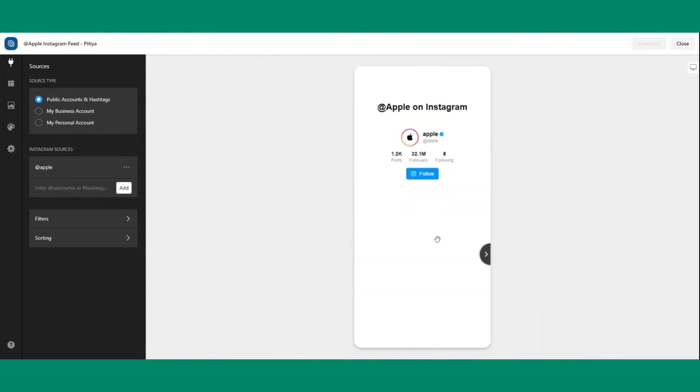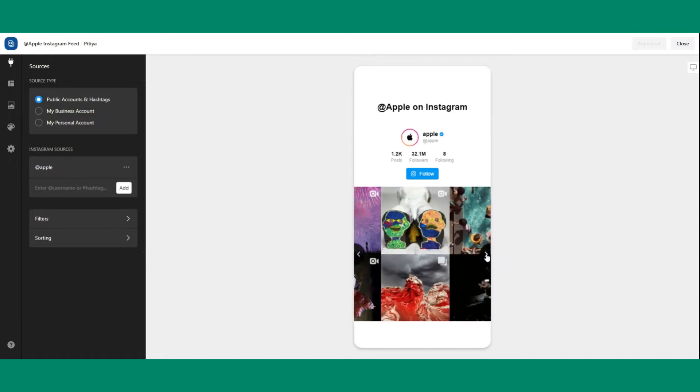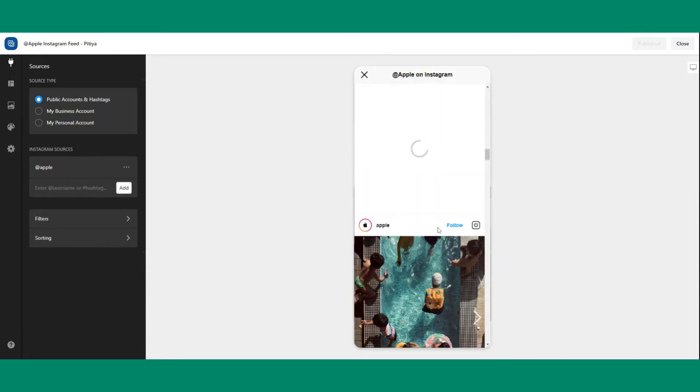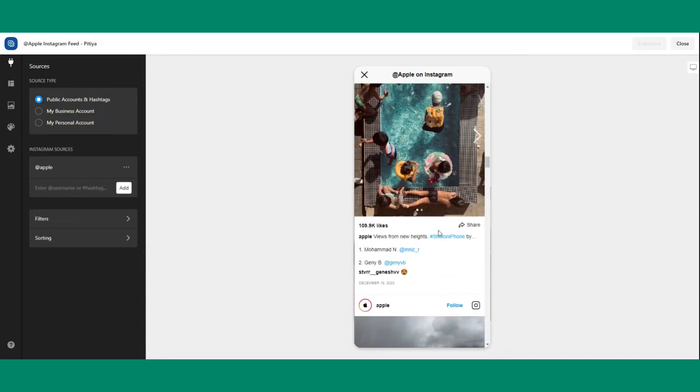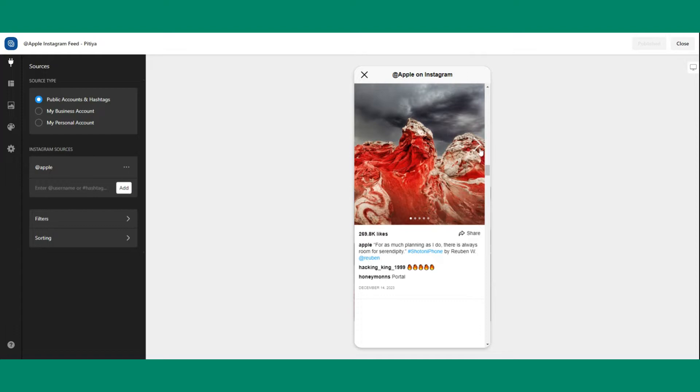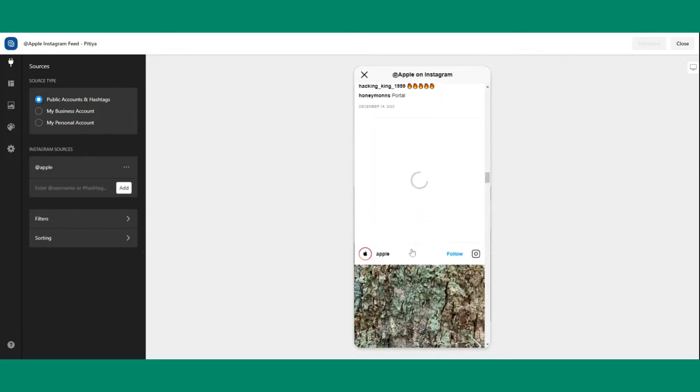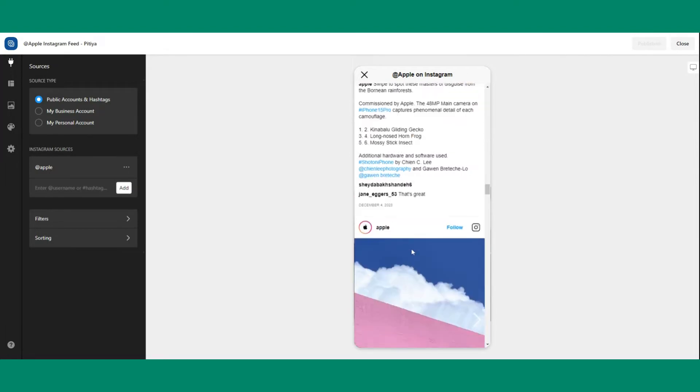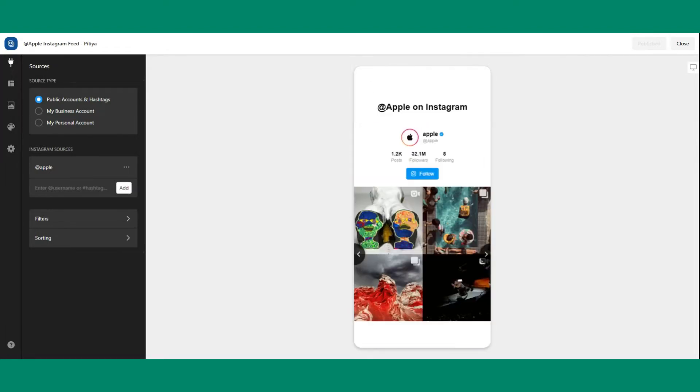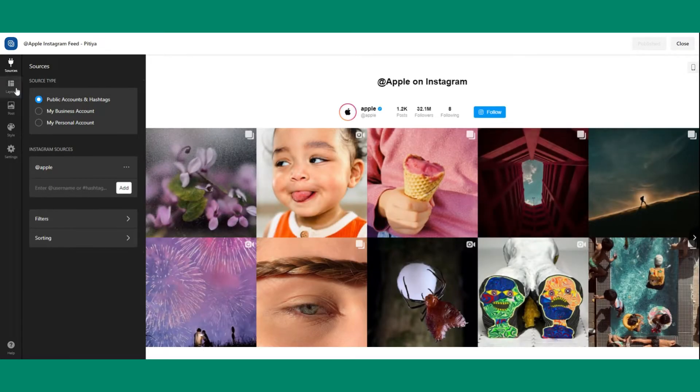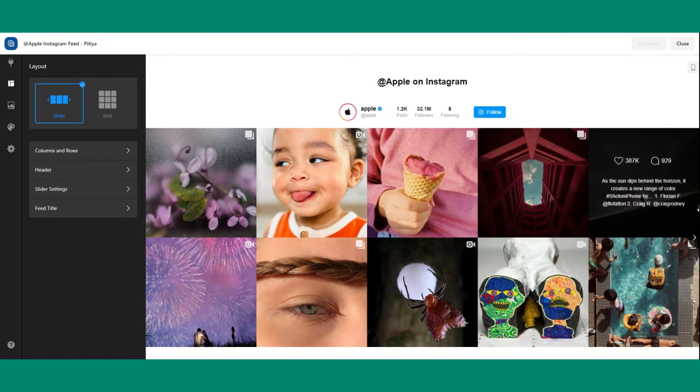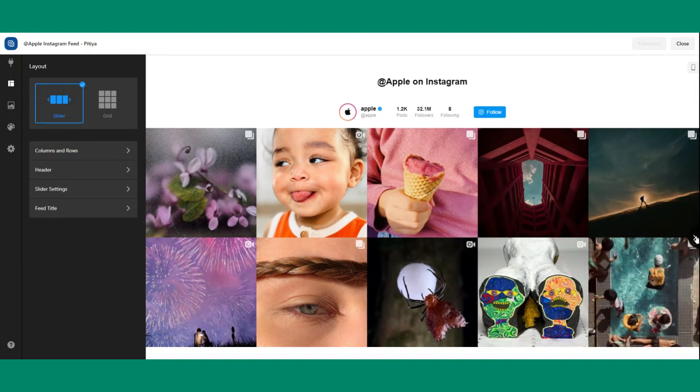Join us as we guide you through the process of embedding your Instagram feed, turning your website into a vibrant canvas of your visual storytelling. Get ready to captivate your audience, boost your online presence, and create a seamless bridge between your Instagram world and your website. Let's dive in and make your website shine with Instagram brilliance.